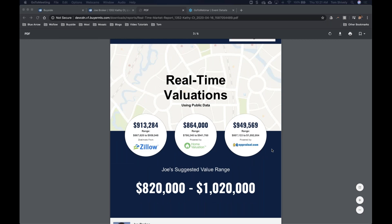All of the estimates have variability — they're all an algorithm in a computer coming up with the estimate. The point isn't that one is more accurate than the other; the point is there is variability in all of them. They'll want to use our expertise as an agent to price their listing right. These computer-generated models are just estimates. We price the listing based on expertise so it doesn't spend too much time on the MLS and gets a good price.